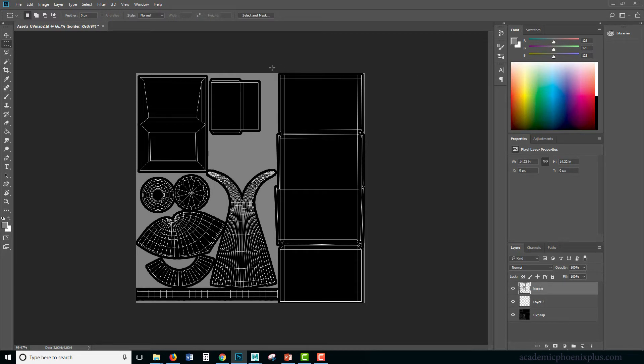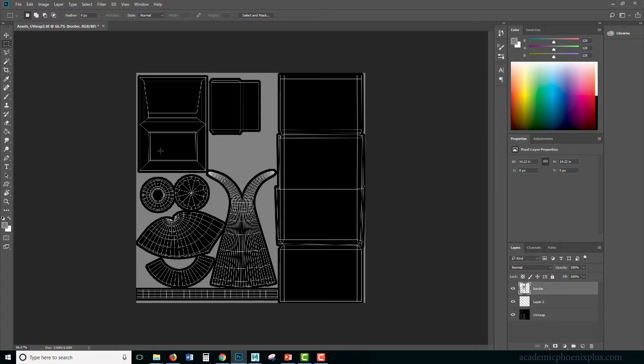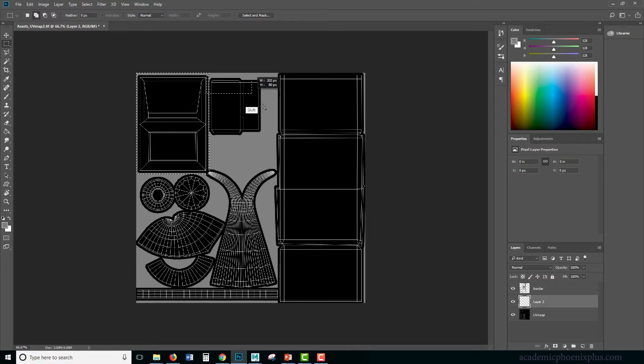This is going to be the laptop, and if I remember correctly, this is the keyboard and this is the screen. And then this is the frame. So I'm going to select this, shift select.